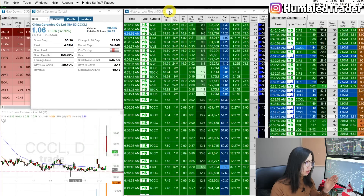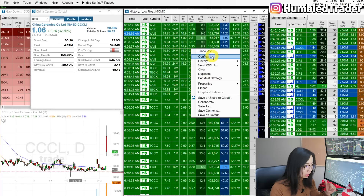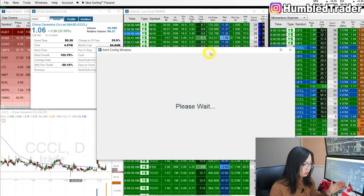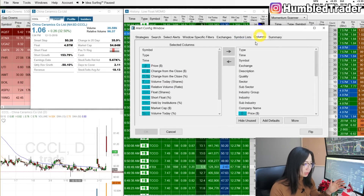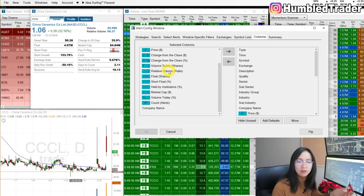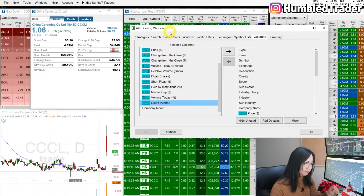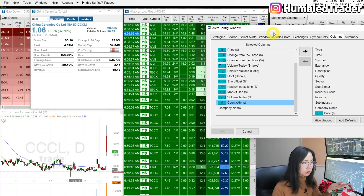This is the default new high-of-day alert window in Trade Ideas. You can go in and customize the different alerts and specific stock filters, which I'll show you now. In the alert window for the low float momentum scanner, go to Configure. The columns are very similar to the pre-market gappers scanner — price, change from close, volume today, relative volume, float, float percentage, institutional ownership, market cap volume, and how many alerts a stock has had today.